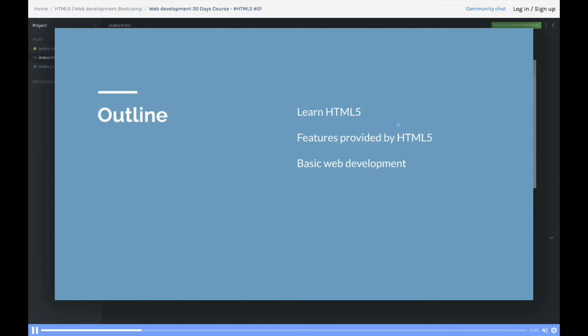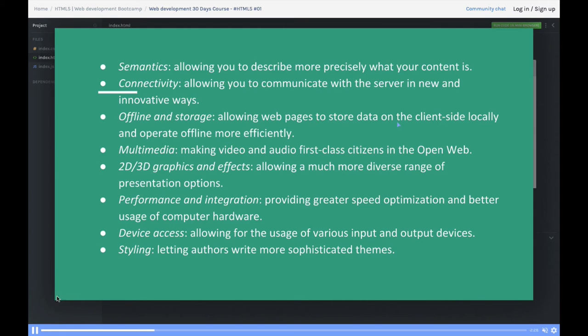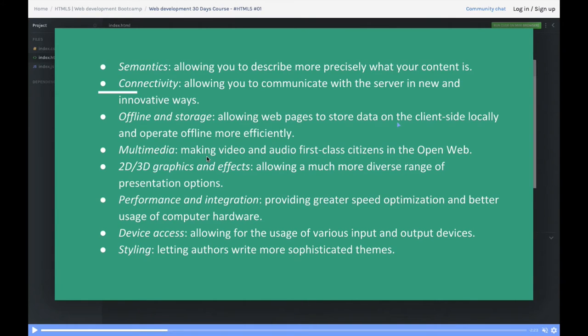If you can see this particular slide, we're going to cover multimedia, which includes audio and video, 2D and 3D graphics, and performance and integrations.